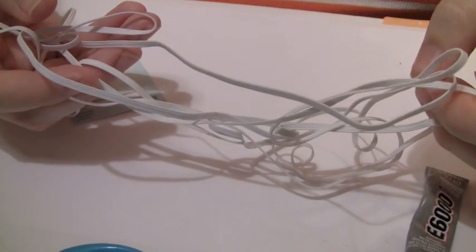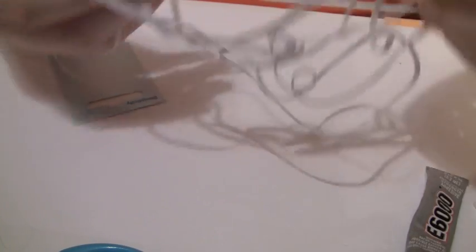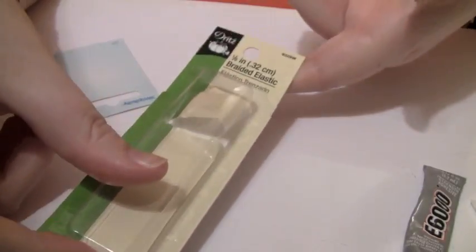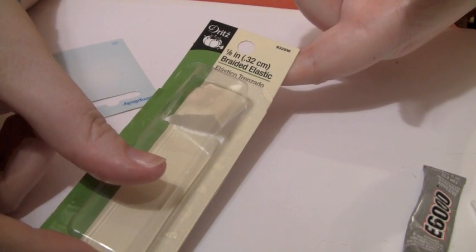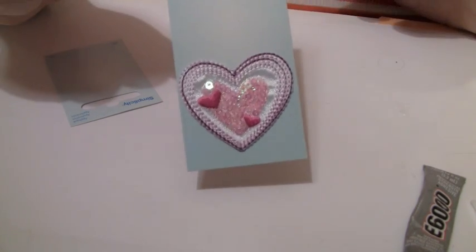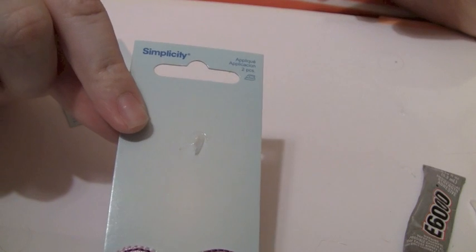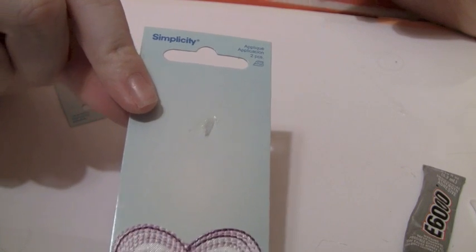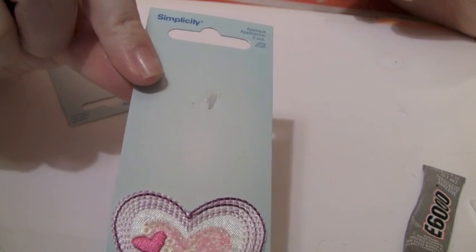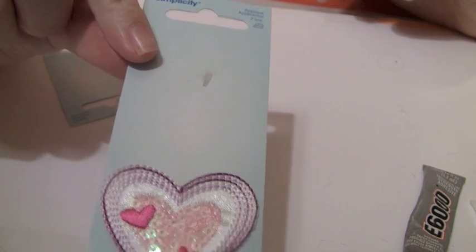You need scissors, you need this elastic, it's thin braided elastic and the package looks like this. I got this at Joann's Fabric. And you also need these little appliques, whatever you want. This one is by Simplicity Brand and these are the iron-ons.